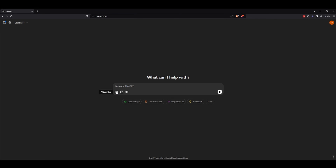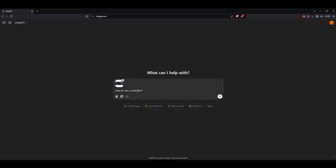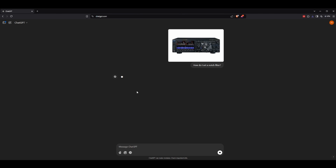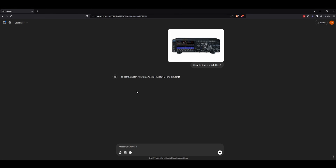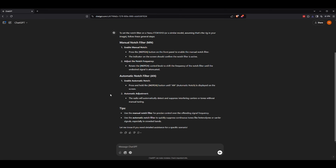So let's try it with a more modern radio. I've given it a picture of a new Yaesu and asked it how to set a notch filter. And just like that, it's giving us instructions on how to set a notch filter. No more having to search through a manual.